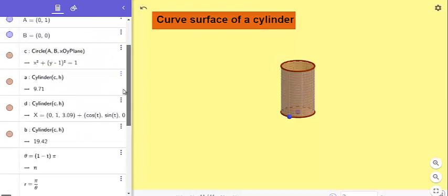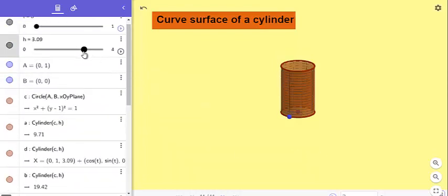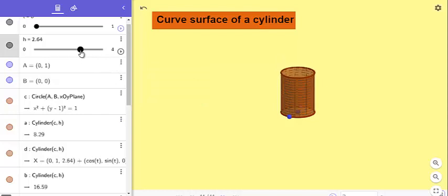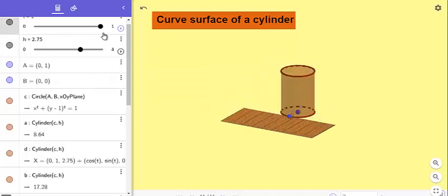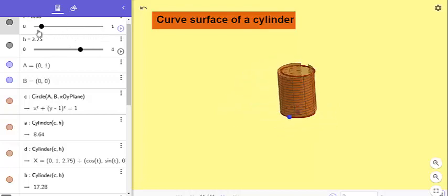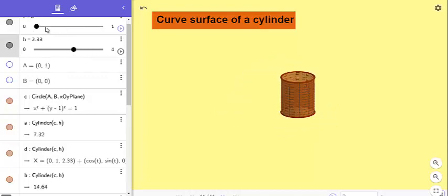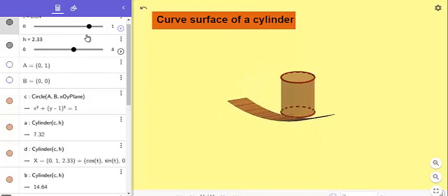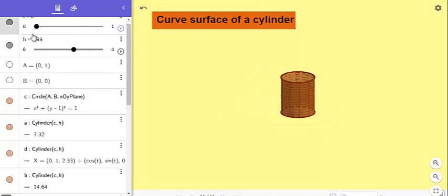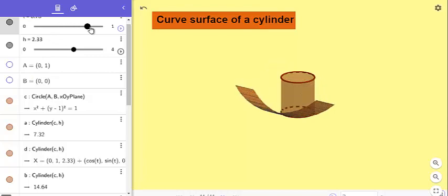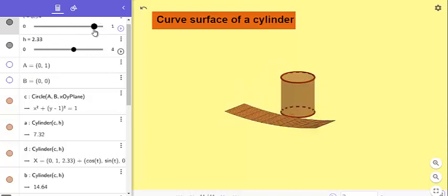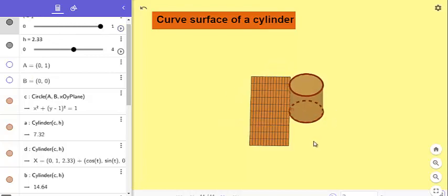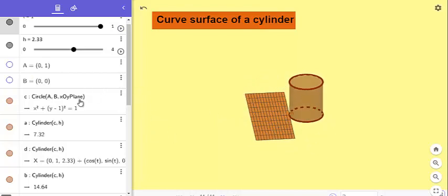Now we can check whether this is functioning or not. See? Yes, this is working nicely. You can increase or decrease the height, and when you change t, we can get what we want: the curved surface of a cylinder in the form of a rectangular plane.